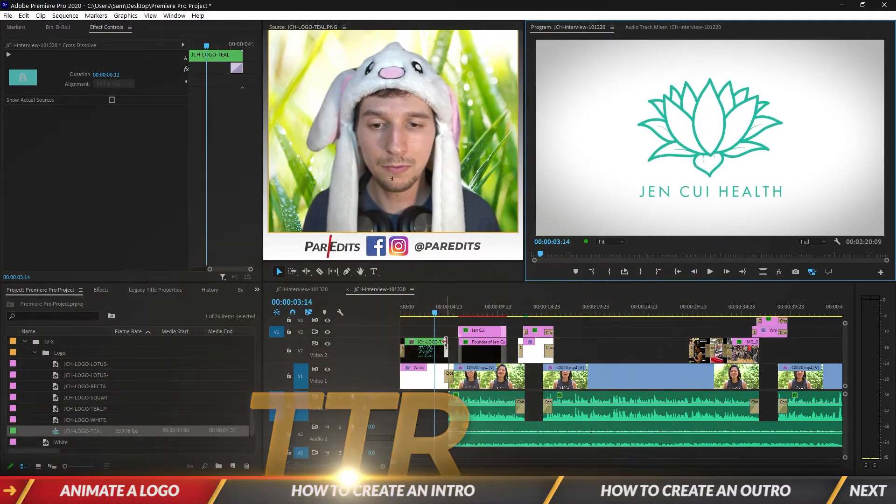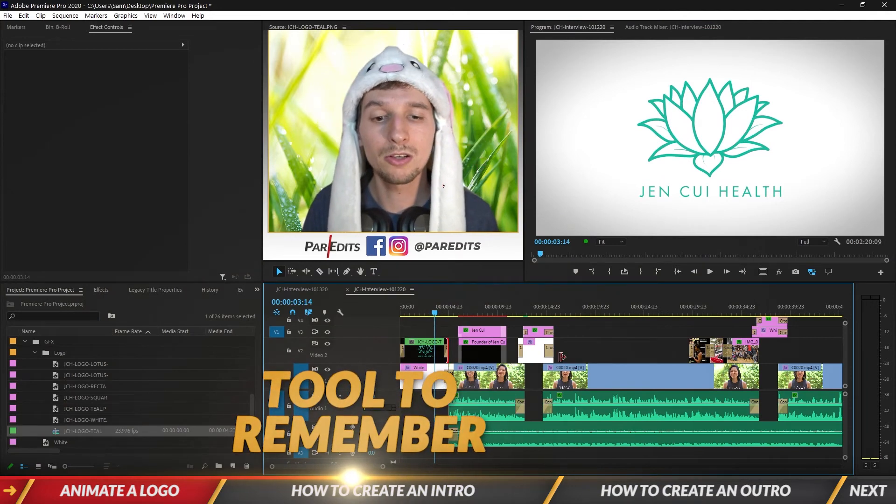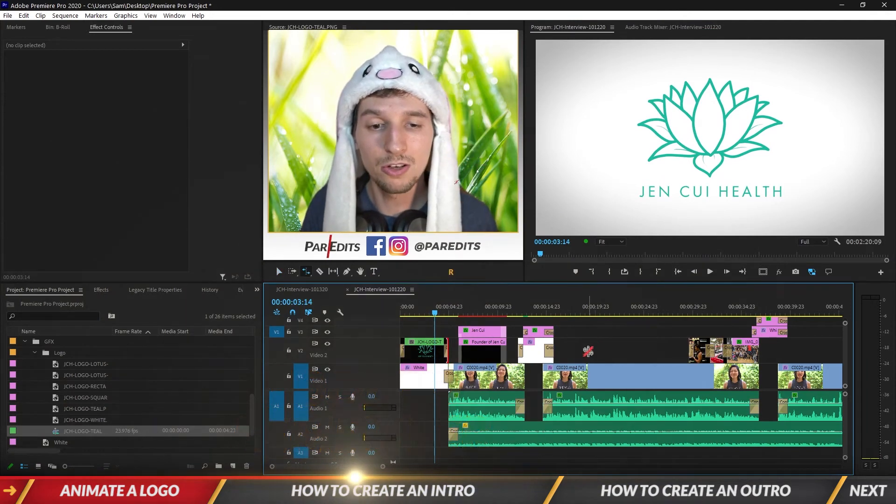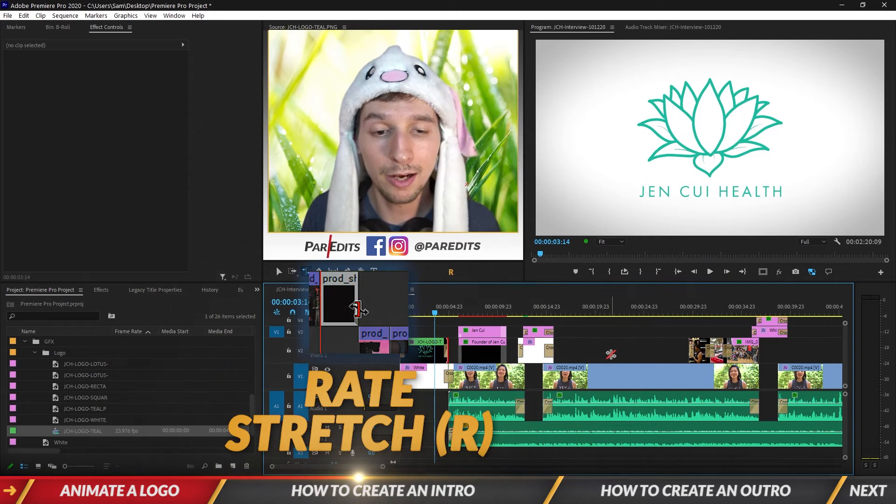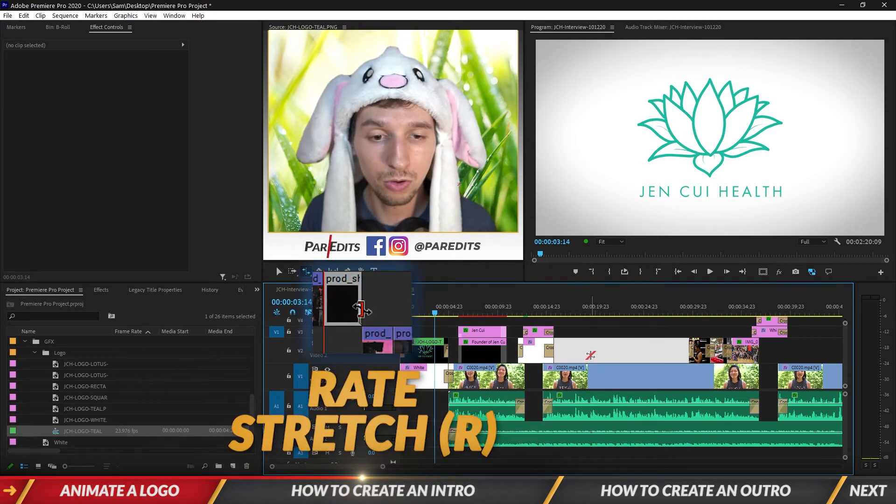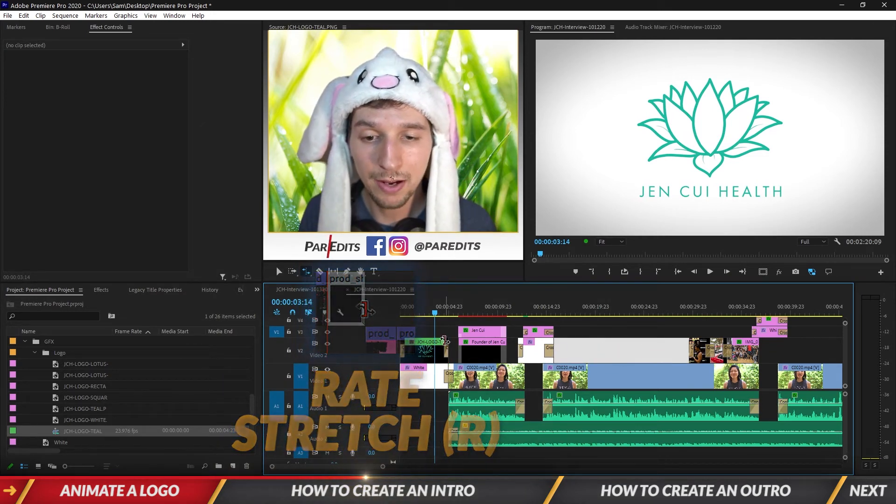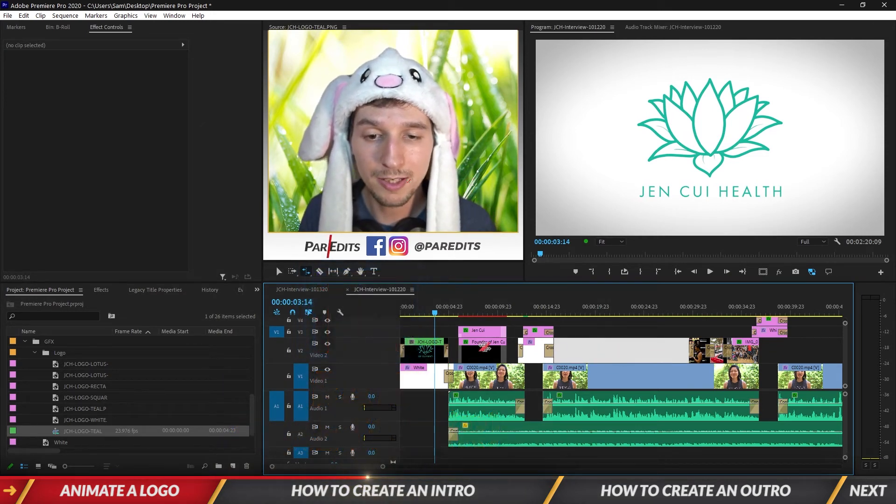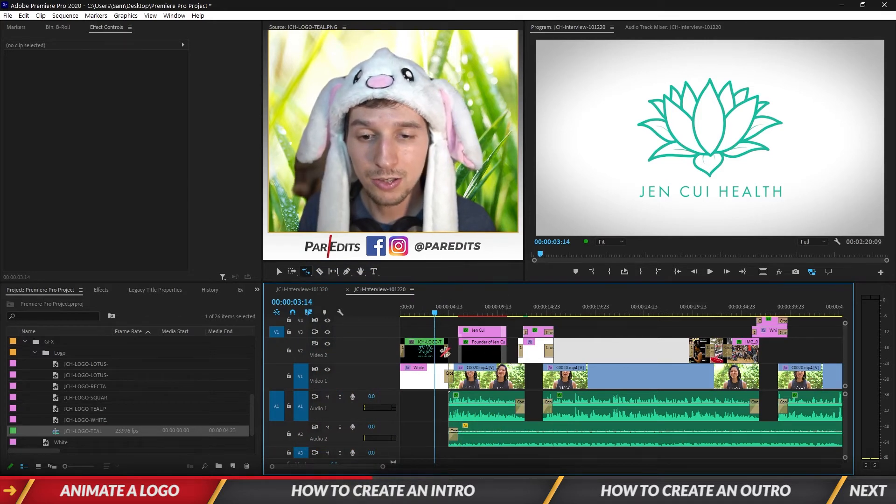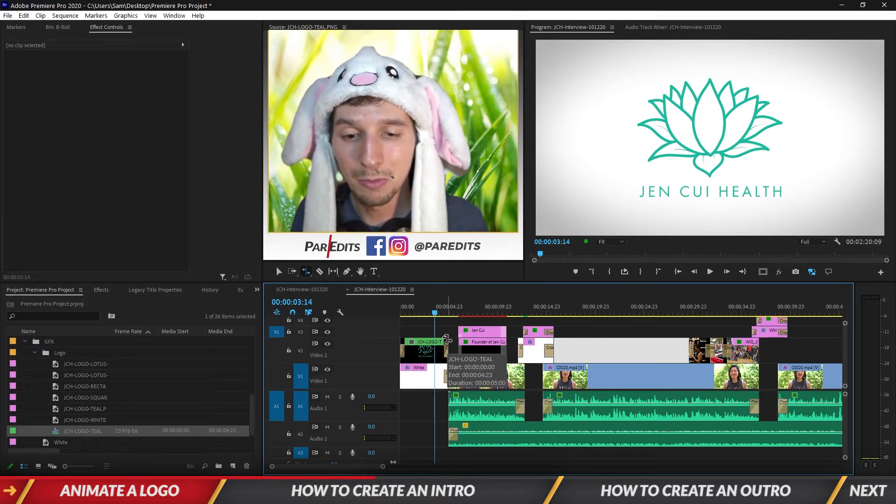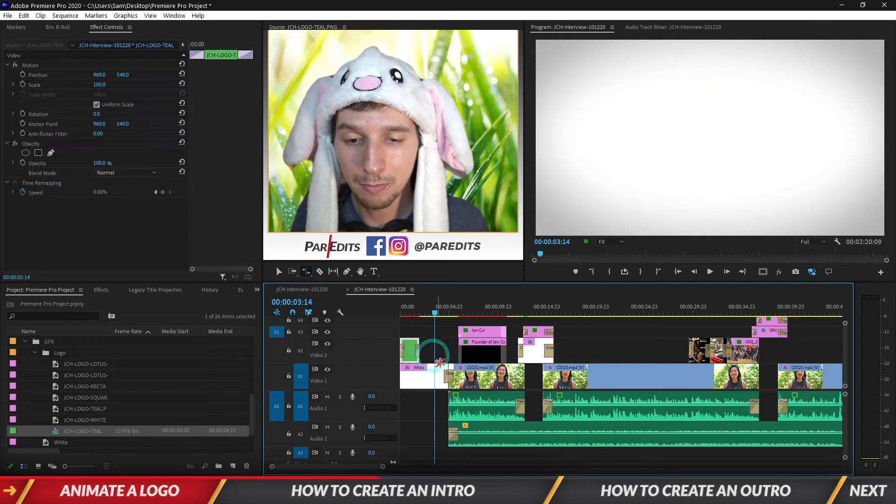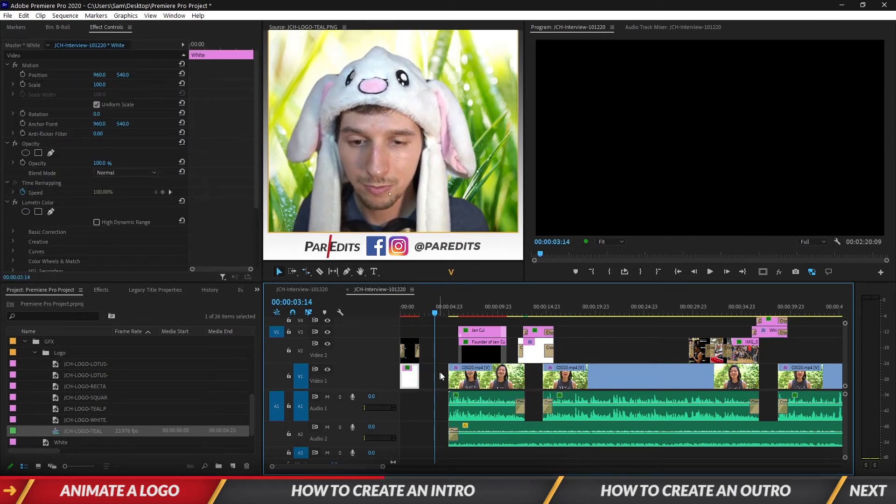Alright so I think I want to speed this up. I'm going to use the rate stretch tool. So I pressed R on the keyboard and it has this cool little tool with a slash in between. I can't speed anything up unless you grab a corner. So let's grab an edge of this clip and speed it up.